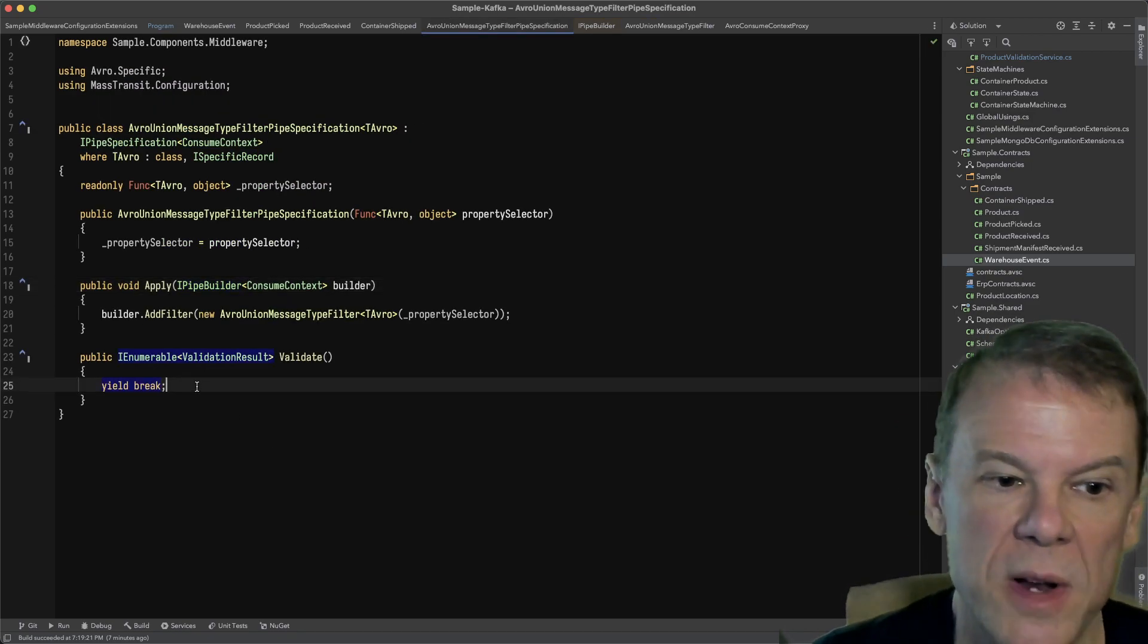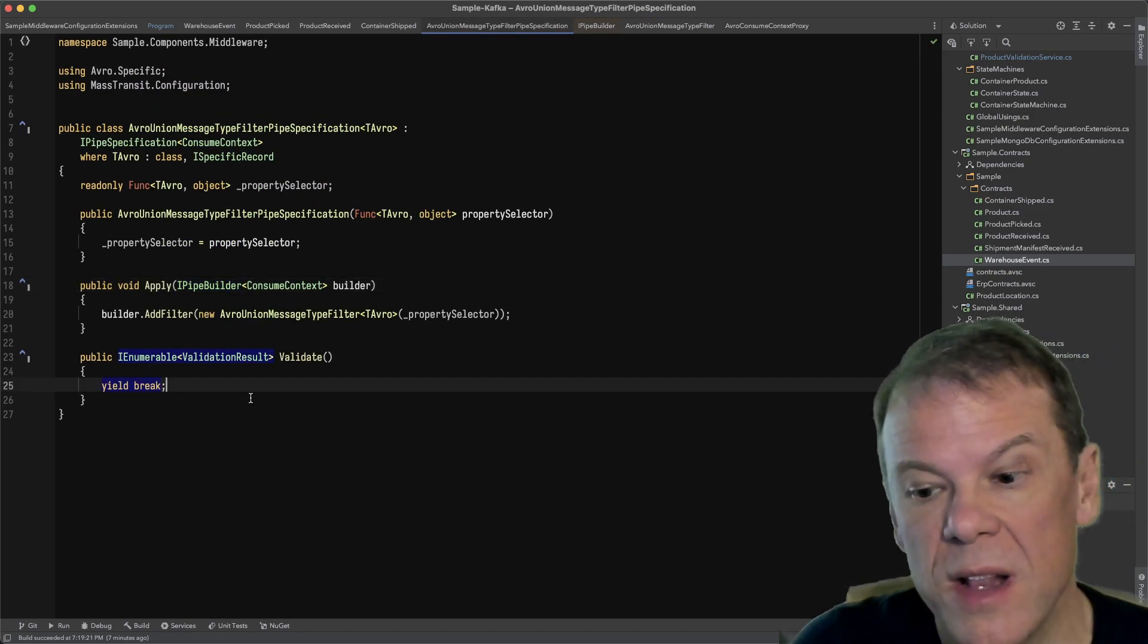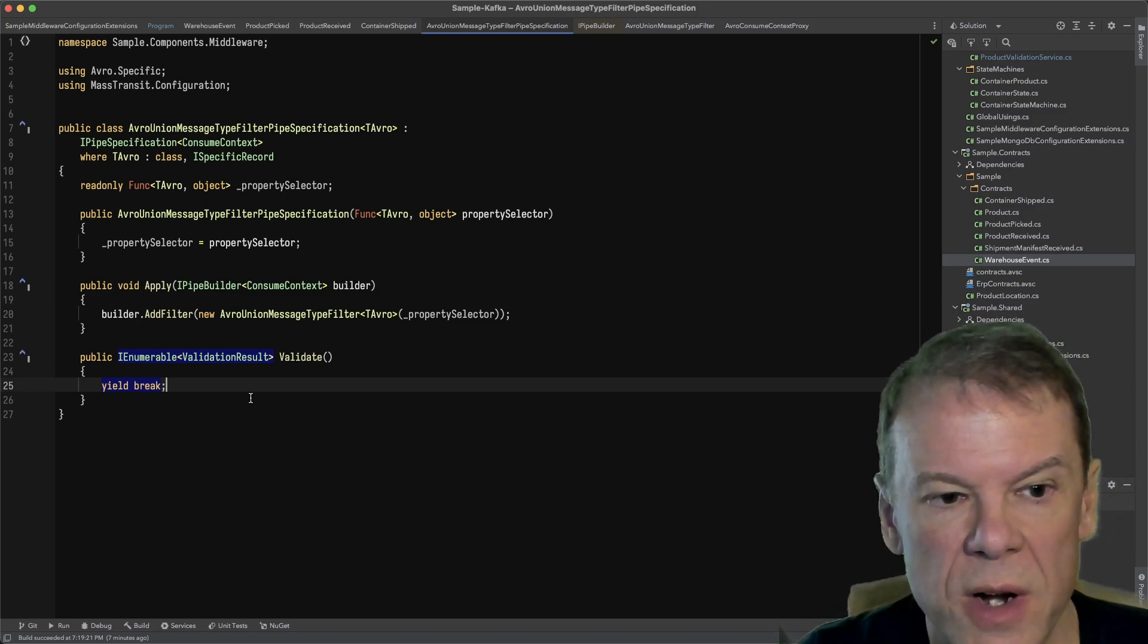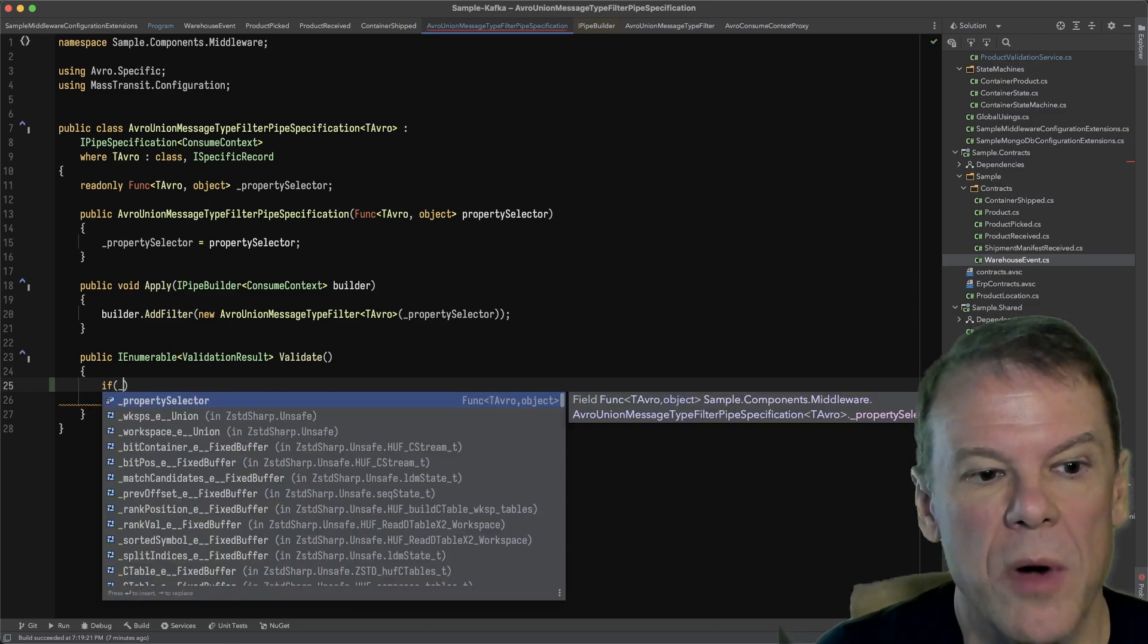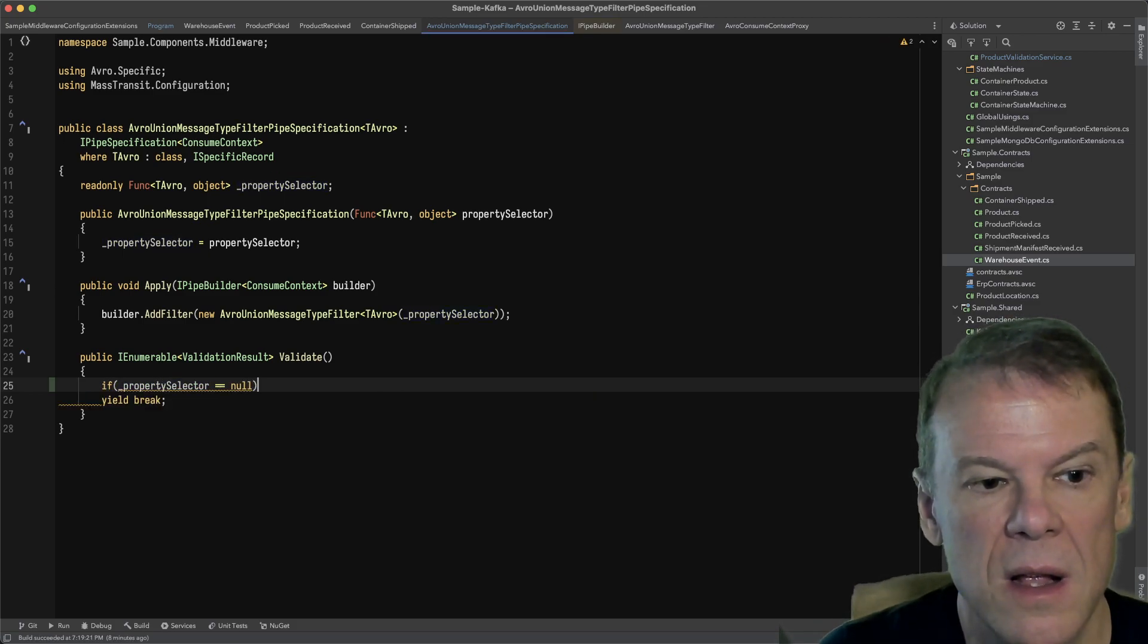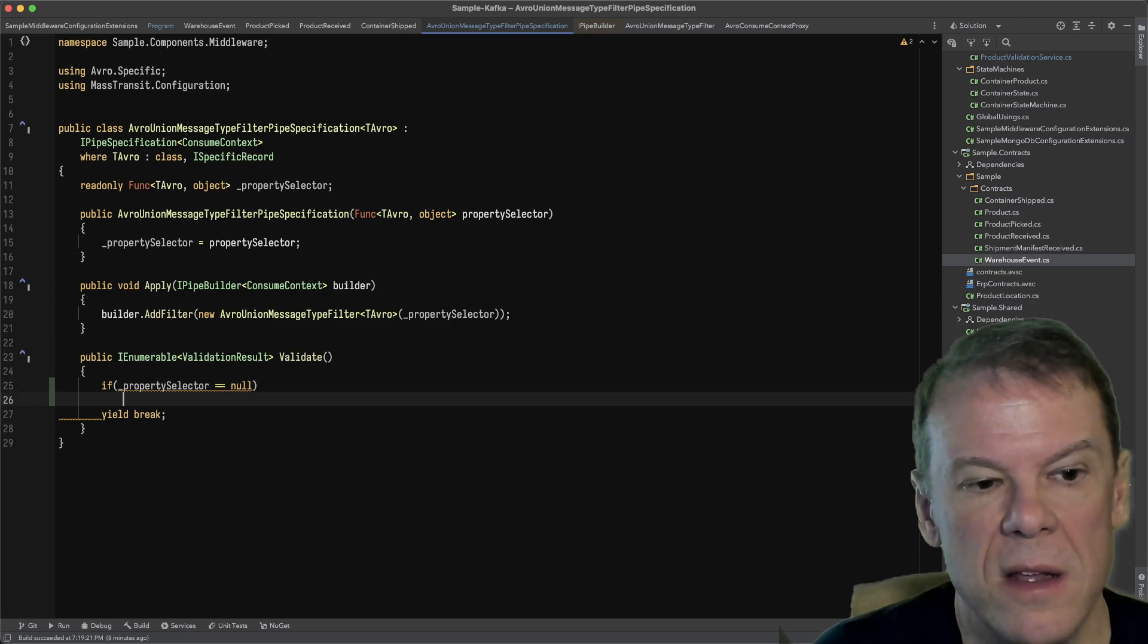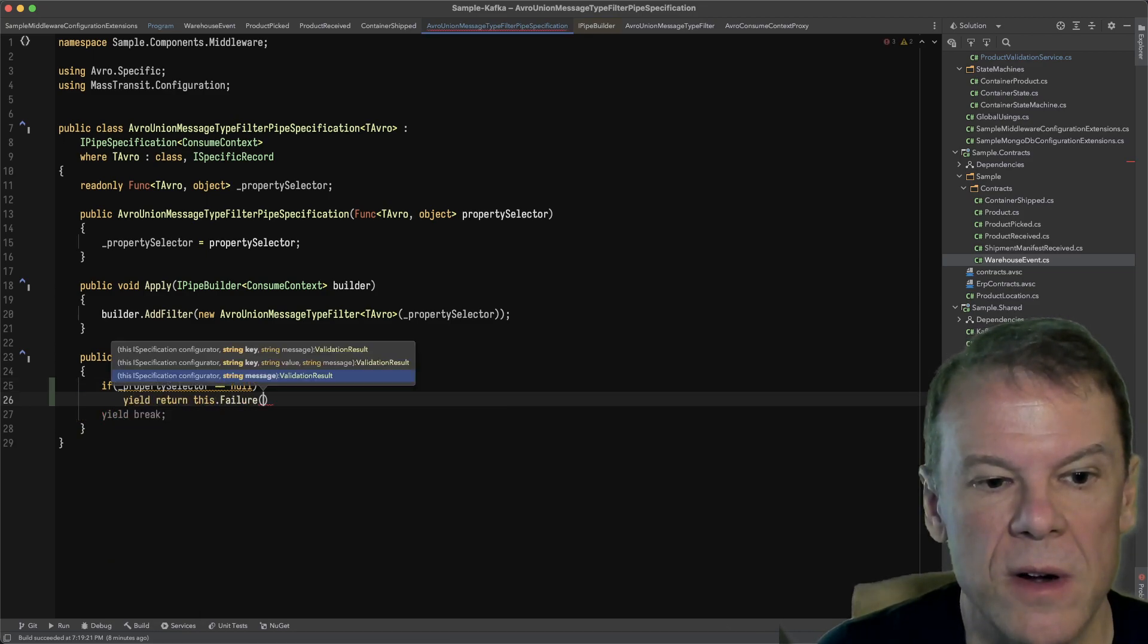I don't do any validation right here. I could do validation and say if property whatever, and yield return errors if I wanted to, like I could say if property selector is null.